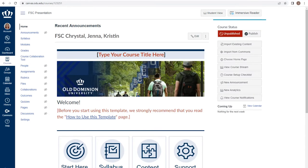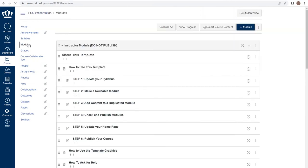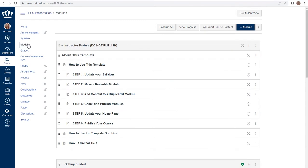Modules are an organization tool that helps you organize your course content. The modules link on the course navigation menu takes you to the modules index page. The modules index page is essentially a filing cabinet for all of your course materials. You will organize your course materials here to deliver to your students.